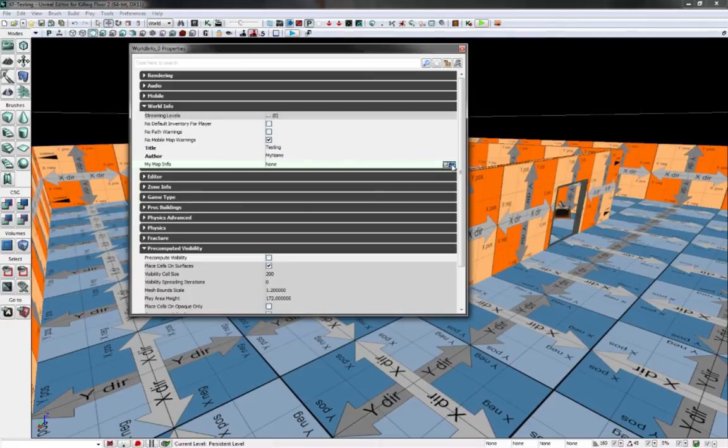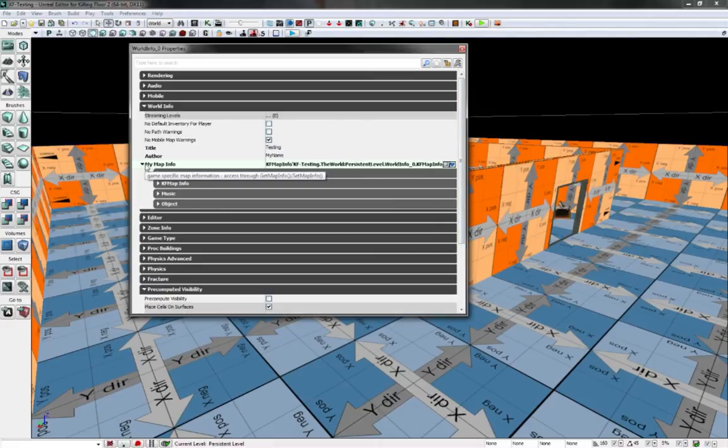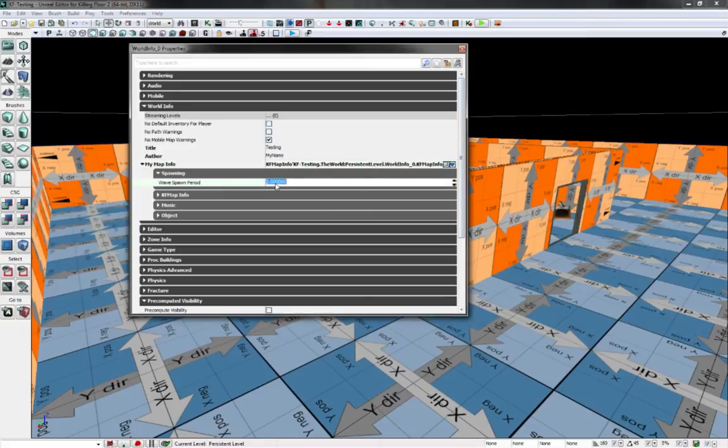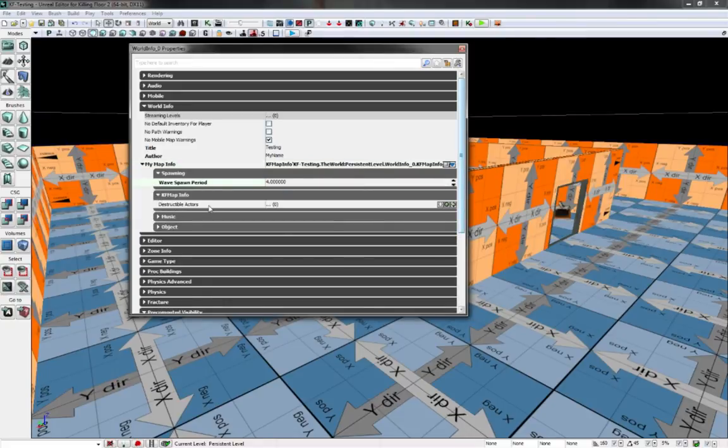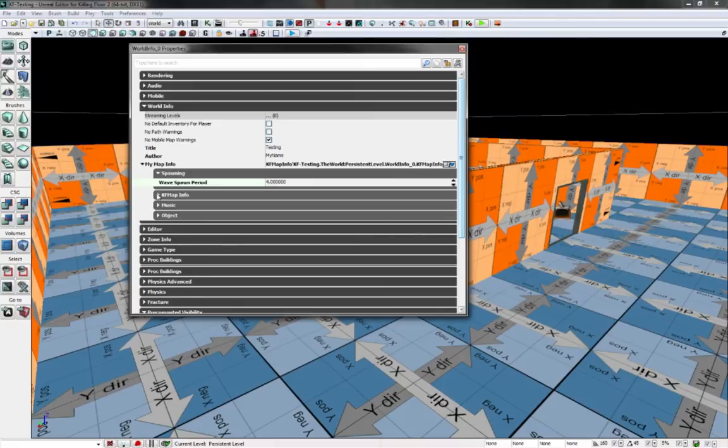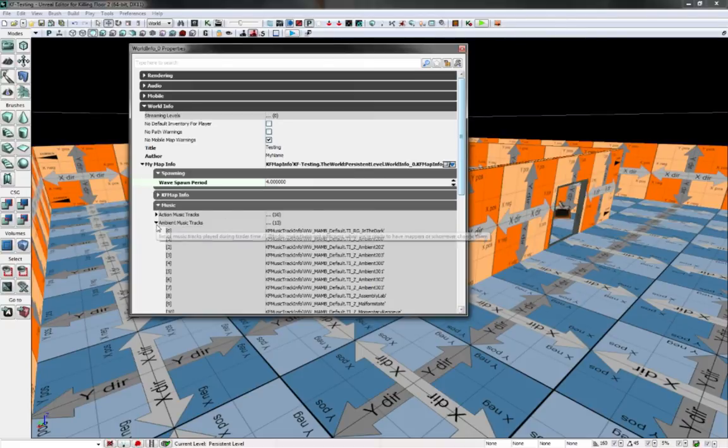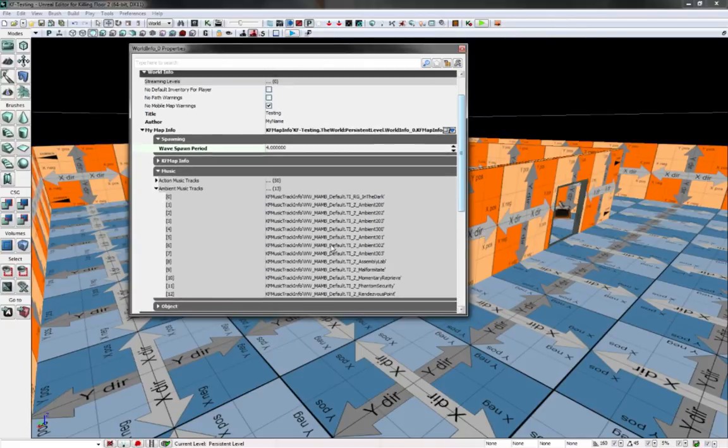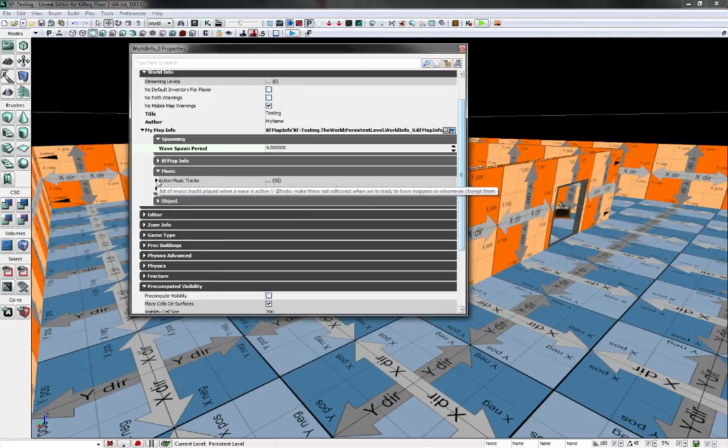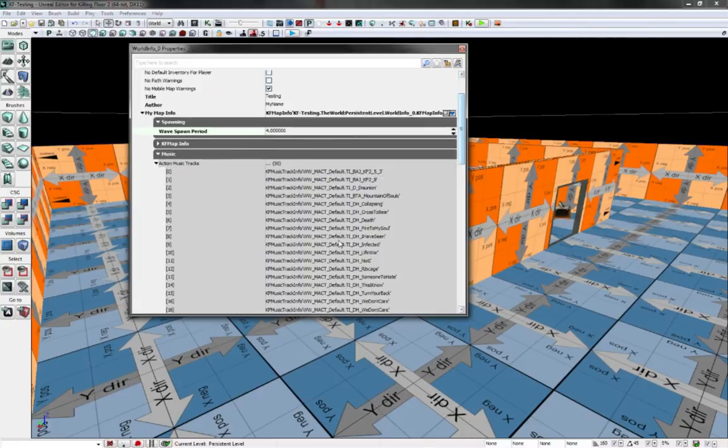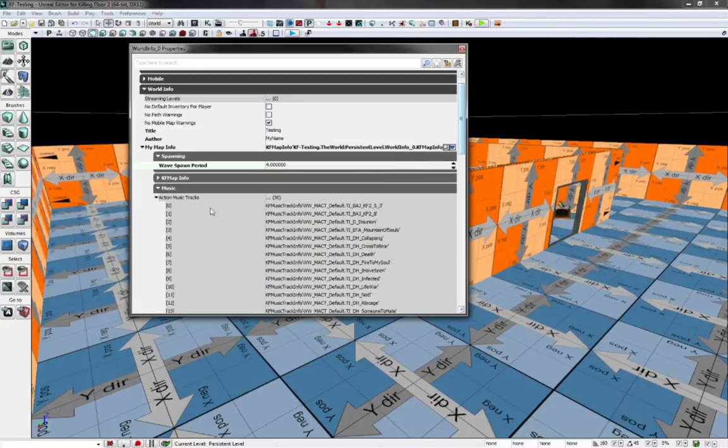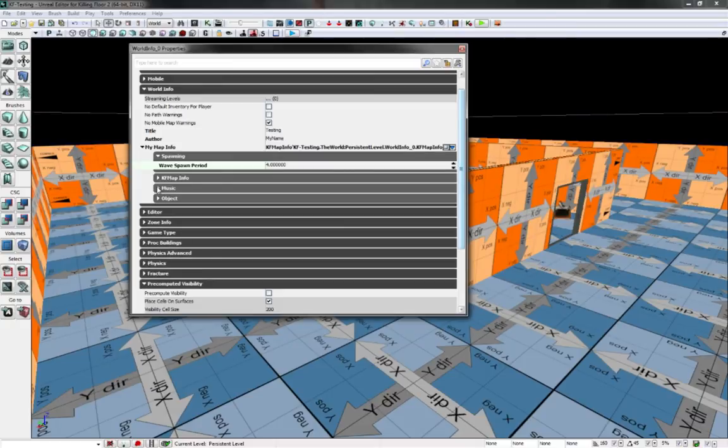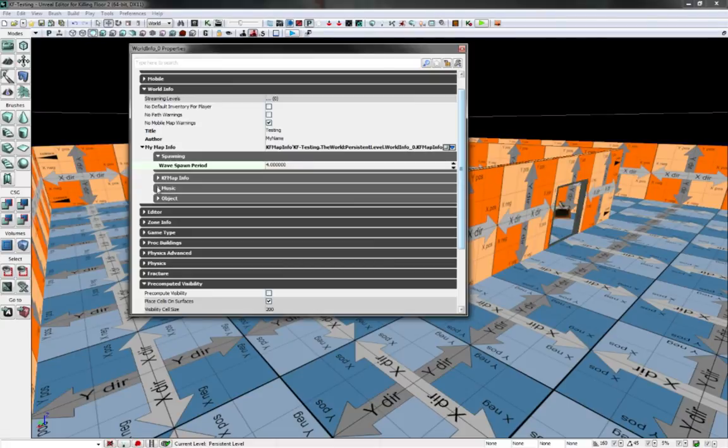Now you could create one. And then you can change your spawn period, increase how quickly it spawns, how many destructive actors, your music. You probably shouldn't mess with this. I haven't messed with it yet, but I guess this is how you can have custom tracks. But the thing is, when you put it on the server, it appears people don't download it. I actually haven't tested it extensively myself.